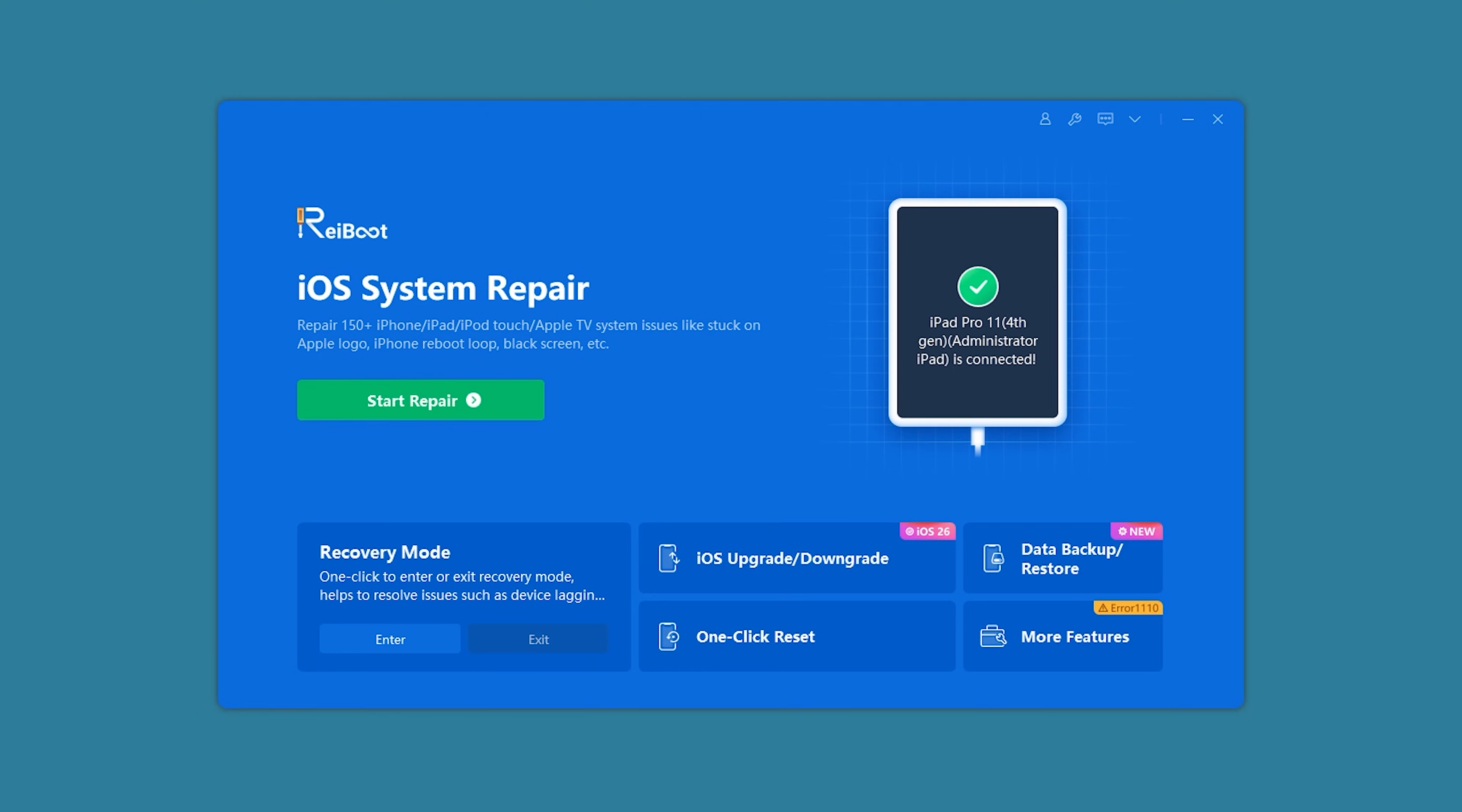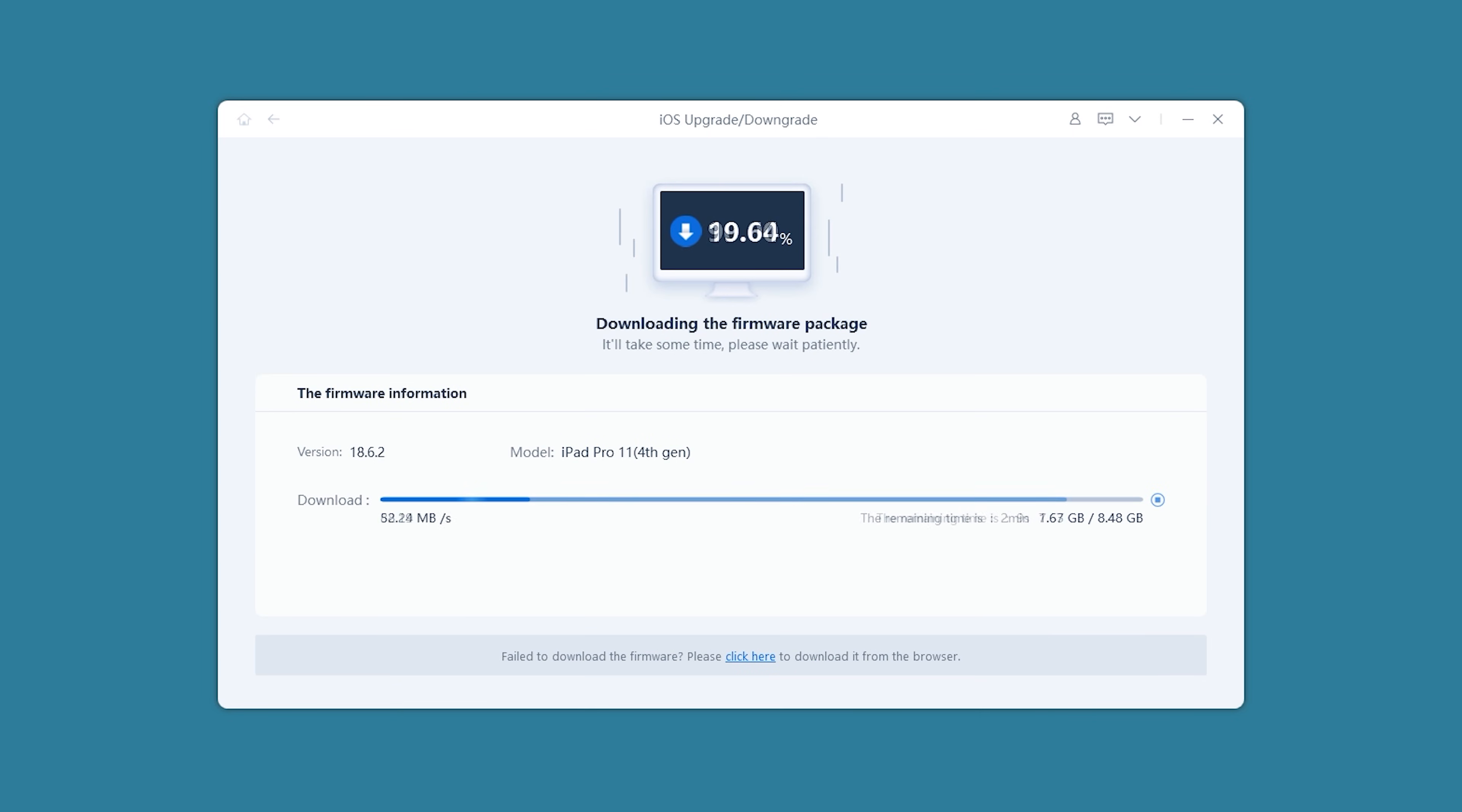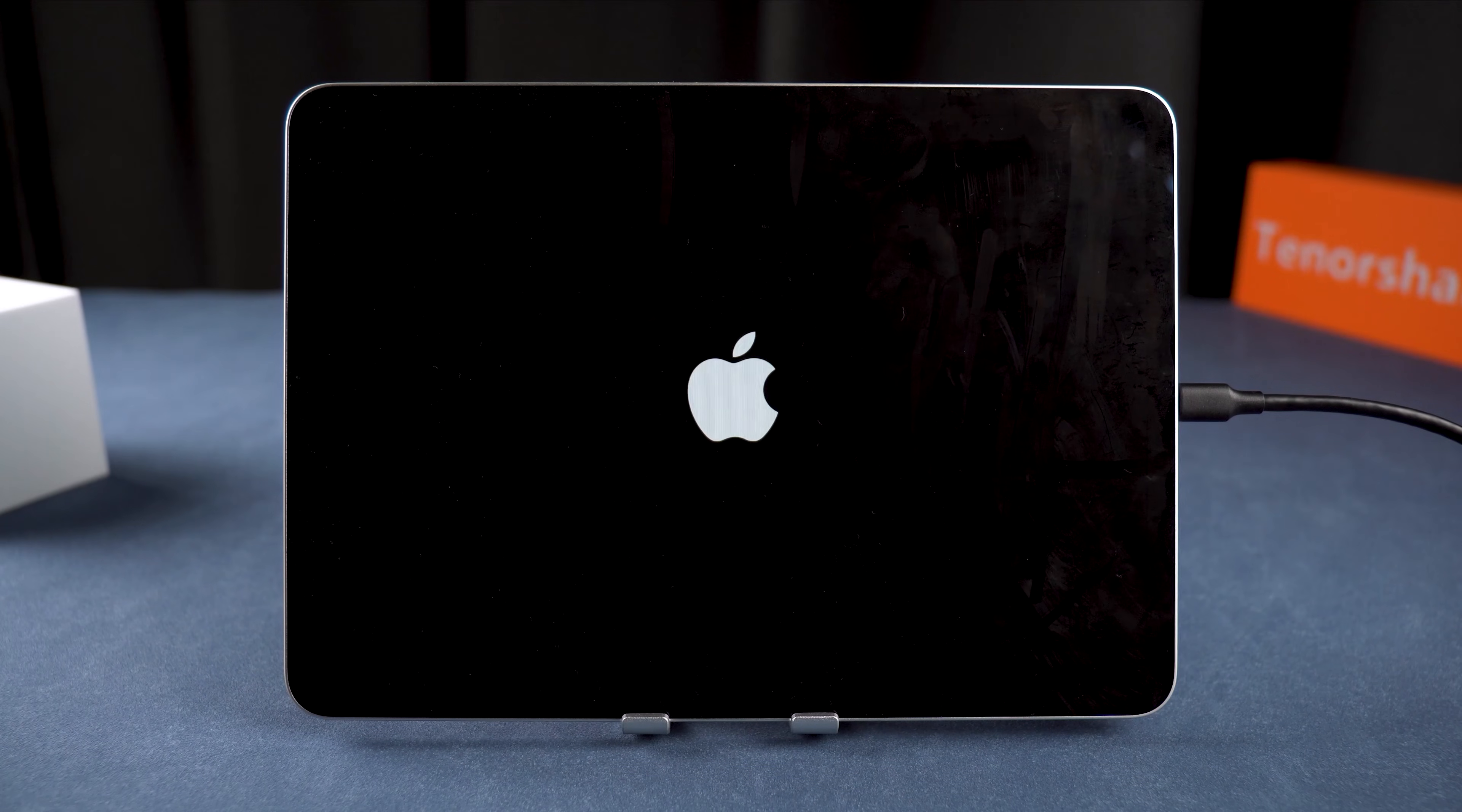Return to the home screen and select the iOS Upgrade/Downgrade option. Click Downgrade. Reboot will automatically detect your iPad and provide the corresponding firmware. You need to click Download. Wait for the download to finish, then you can start the downgrade. Click Initiate Downgrade.